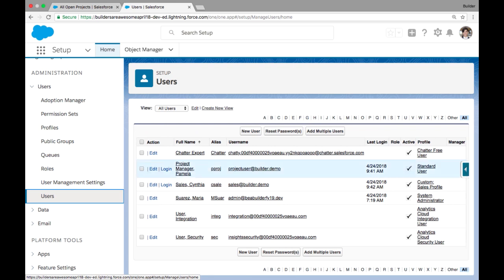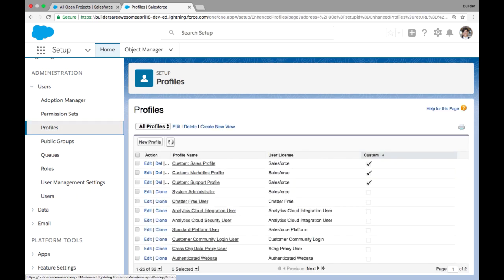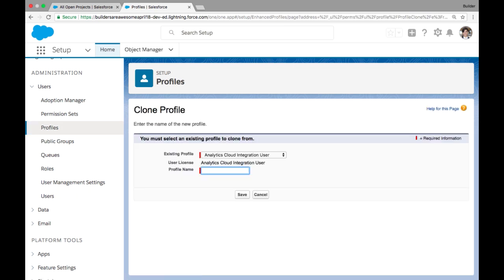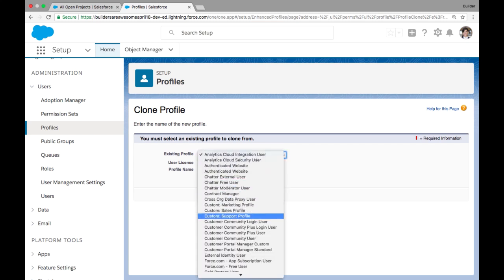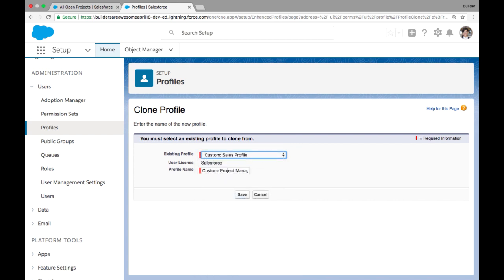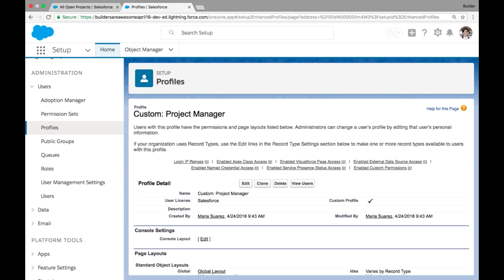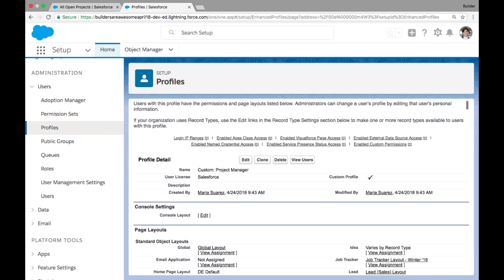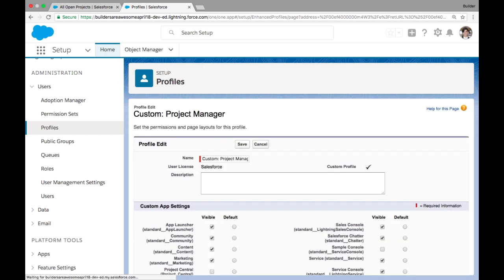First, I have my users. I have my project manager users, my sales user, and I want to start by creating that custom profile. So I go to new custom profile and we're going to call it custom project manager. And I have to pick a profile to clone from in order to inherit those initial settings. So I'm going to clone it from that sales profile. Now I'm going to edit this profile.